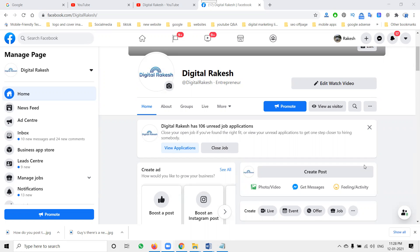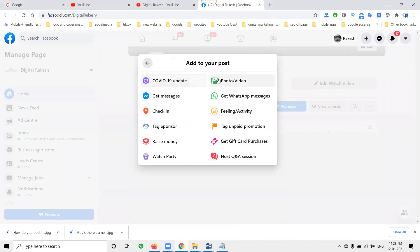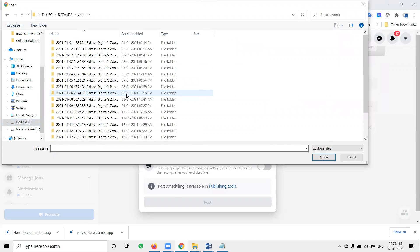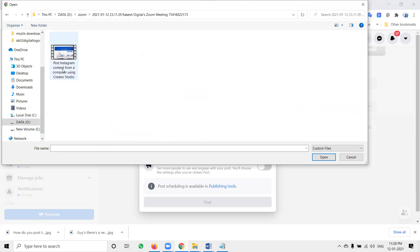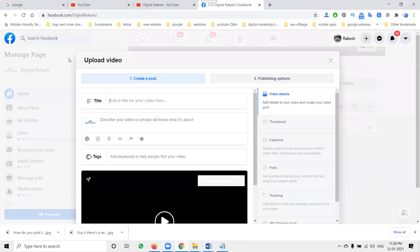Two options are there: you can upload a single video or you can upload multiple videos on one page. First of all, we discuss the single video option. Select here — most option is Photos/Video. Here you can select the option. Select the videos from your files. I'm selecting this video — only one video. Now the uploading will start.